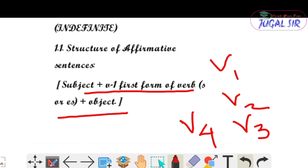For example — suppose V1 is 'go', V2 would be 'went', V3 would be 'gone', and V4 would be 'going'। Structure of affirmative sentences में — subject होगा, plus V1 (first form of verb with S or ES according to the person), उसके बाद plus object। यह होगा तुम्हारा structure of affirmative sentences।